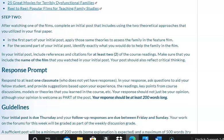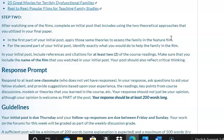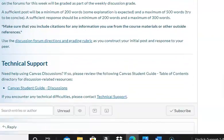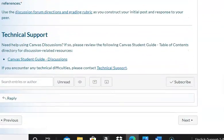You also need to use two theoretical approaches that you utilized in your final paper, so this discussion is also based on your week six paper. For your response, you are responding to at least one of your classmates. Your initial post is due Thursday and your follow-up is due between Friday and Sunday.